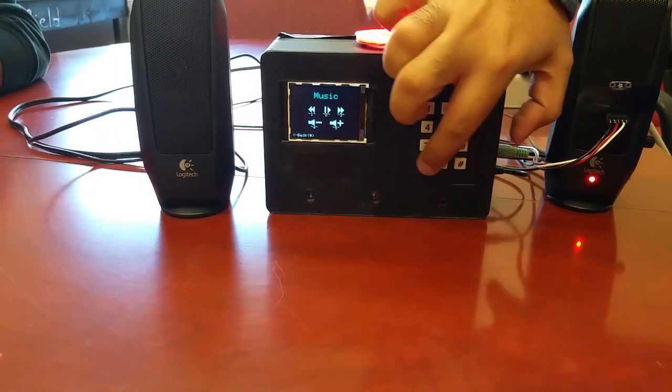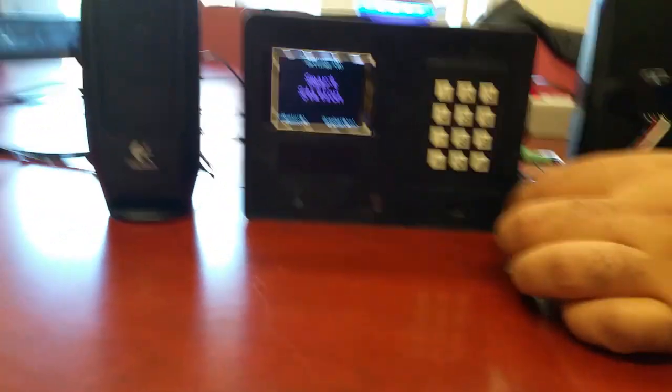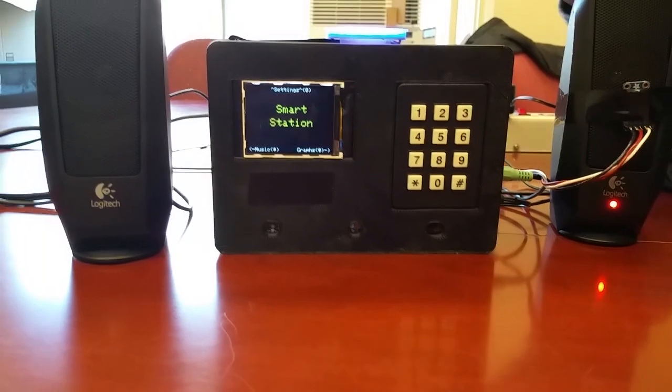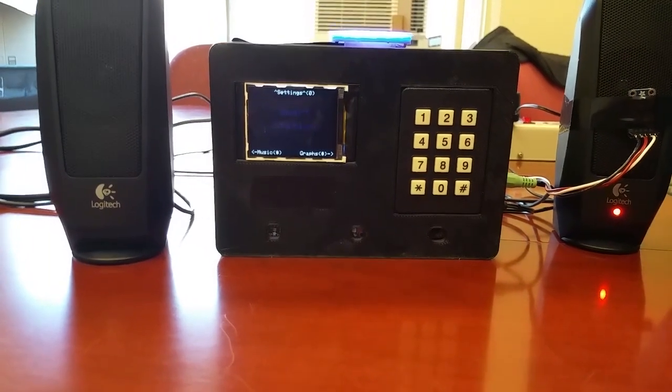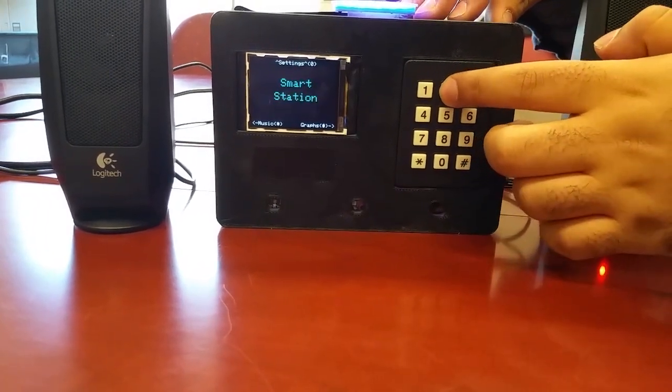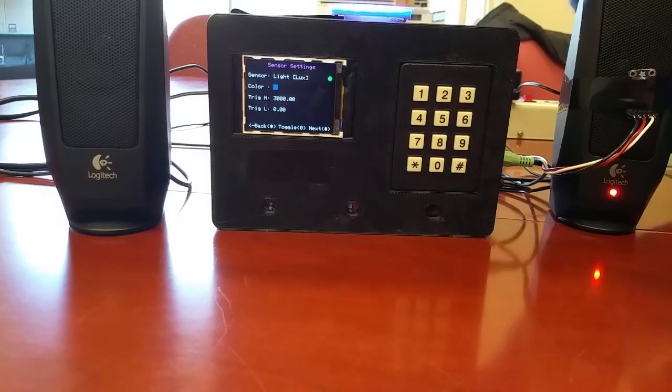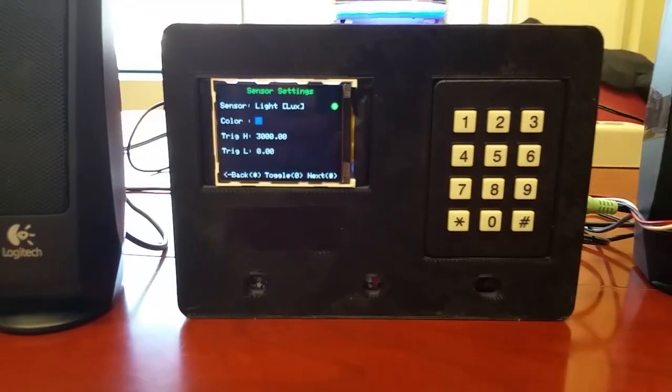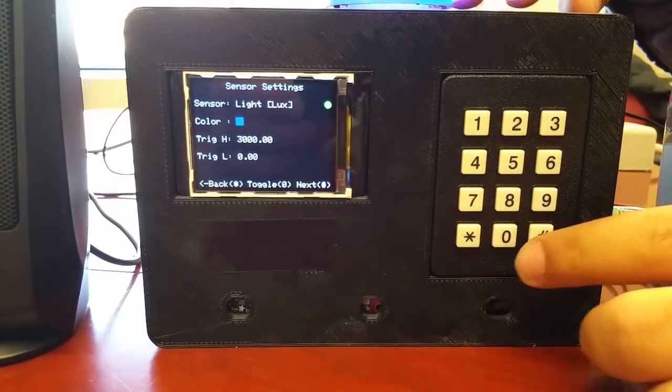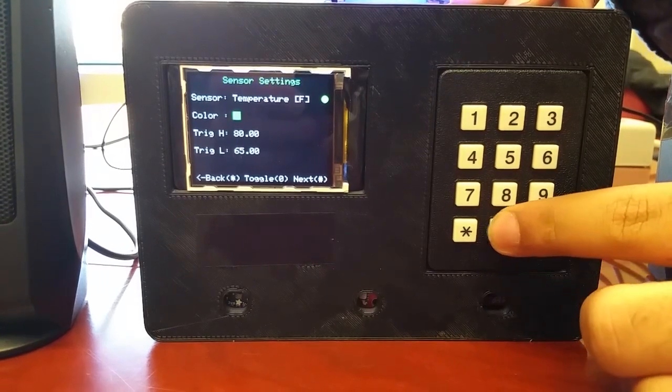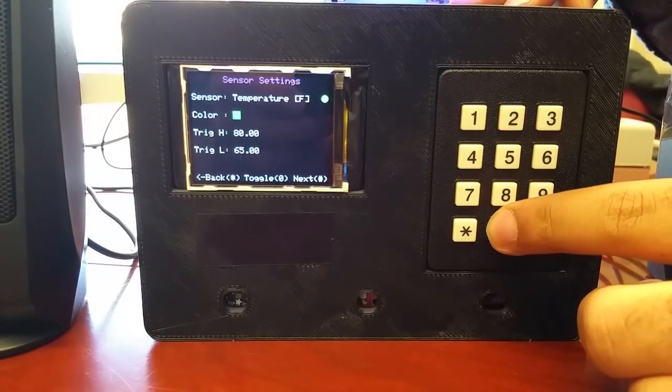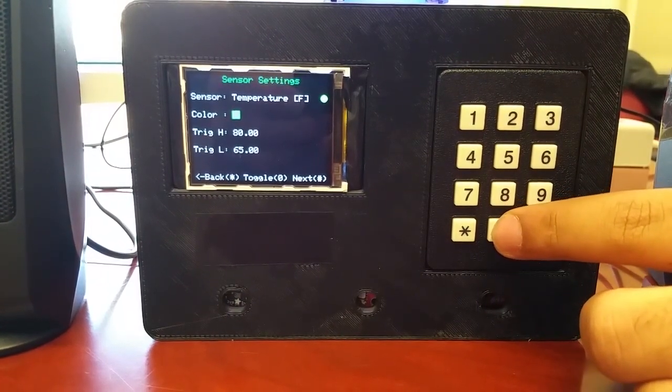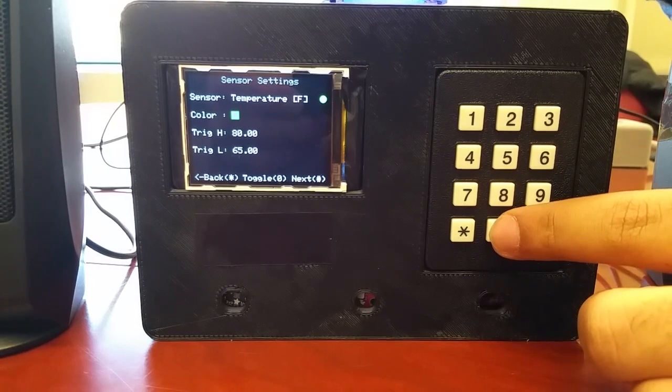So now when we go back through our main screen, now we can look at the environmental sensing aspect of it. So first we have the ability to go into a setting screen. When you're in the setting screen you're able to showcase every sensor along with color, which represents the color that will be displayed on graphing.